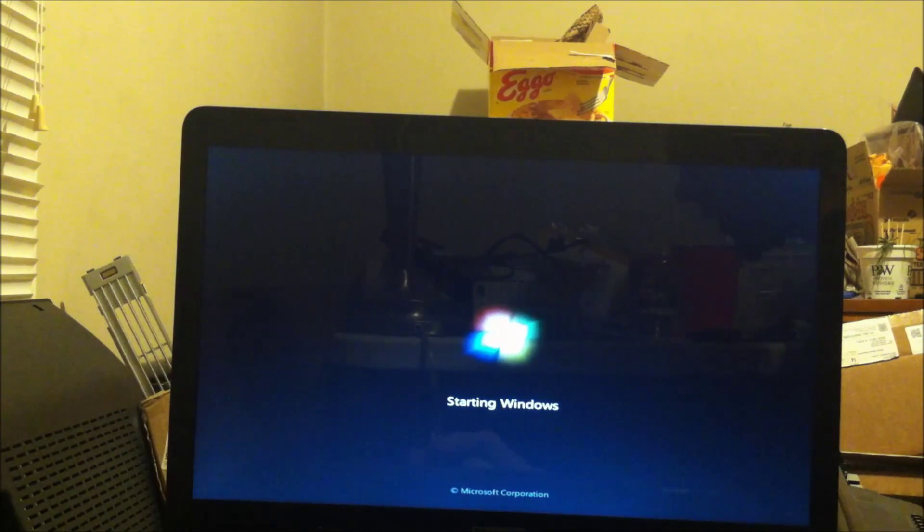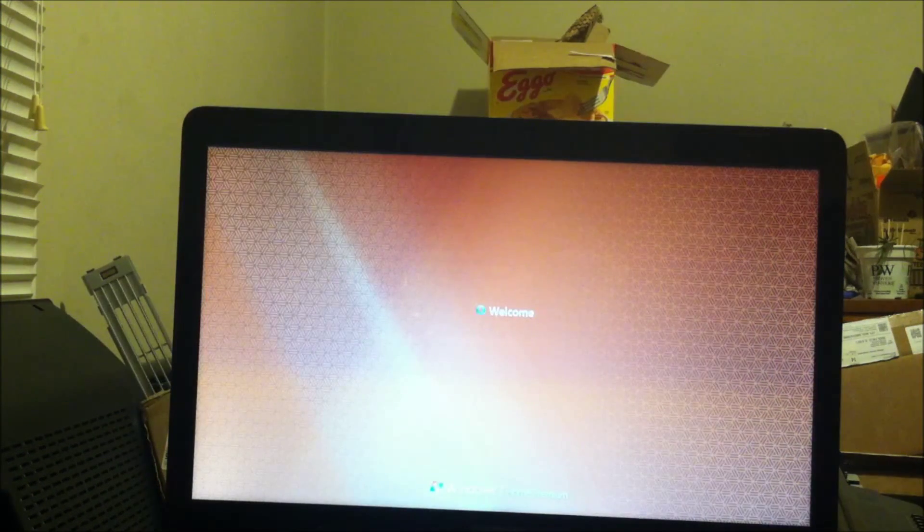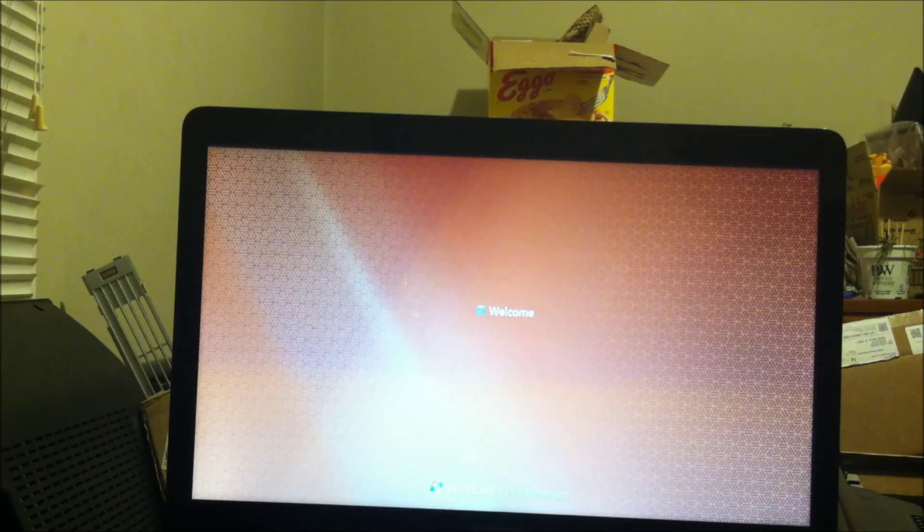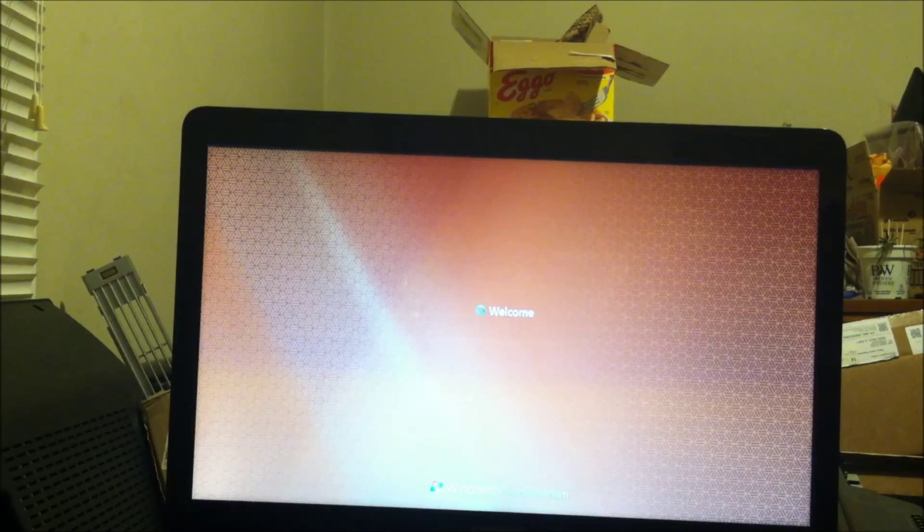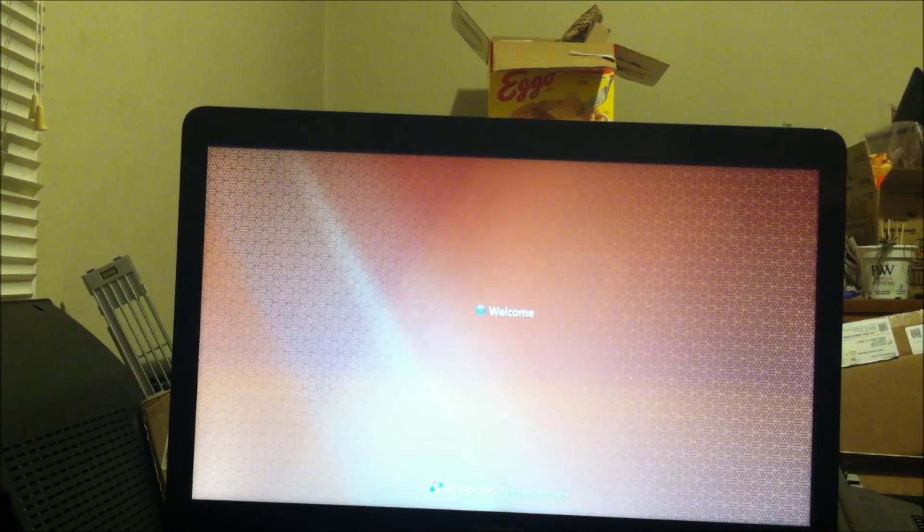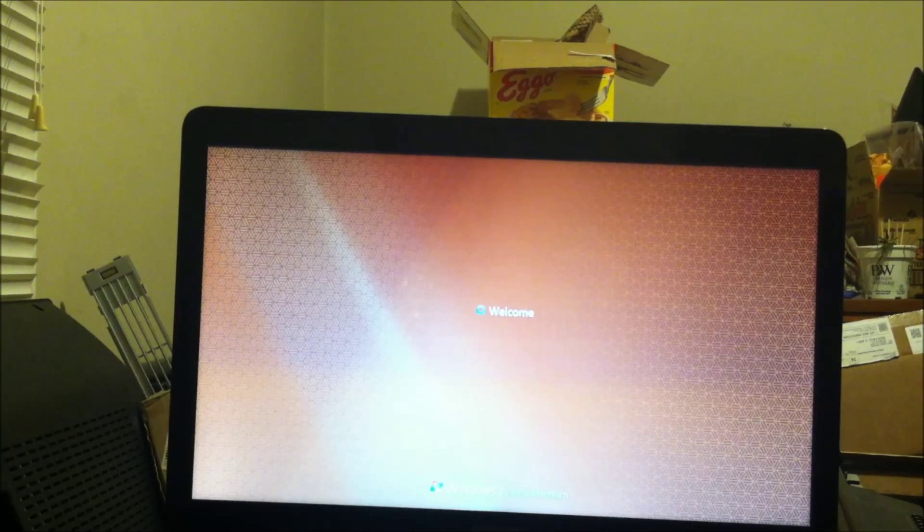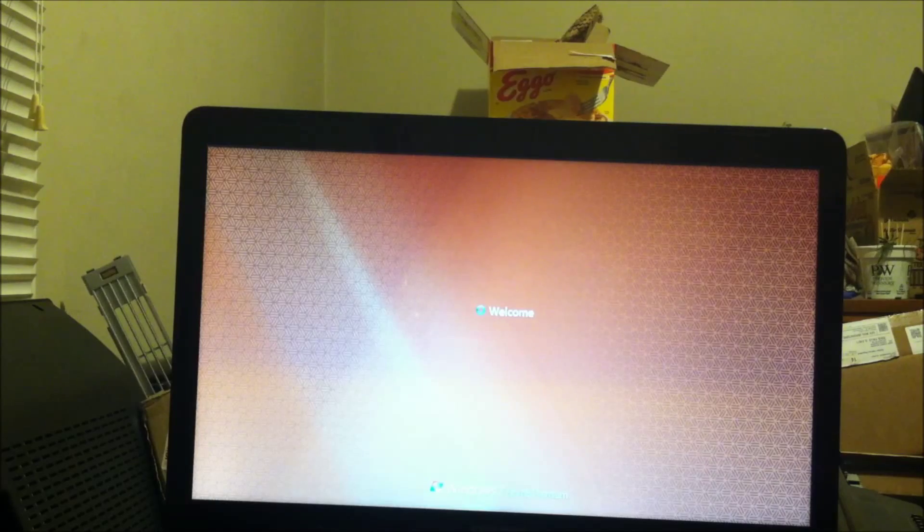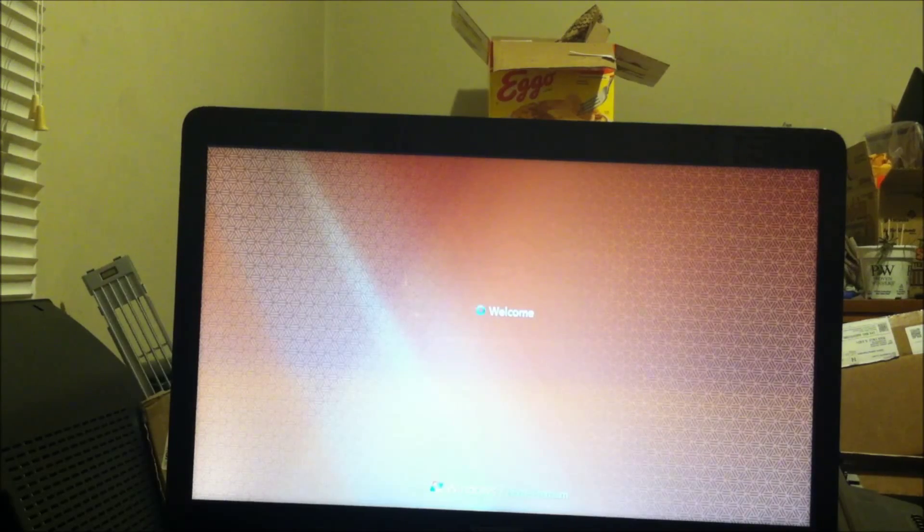That's it, that's how you do it. That's how easy it is to get into your computer. If you have any questions or comments, leave them in the video comments below. Hit the subscribe button if you want. Thanks for watching, I will see you next time.